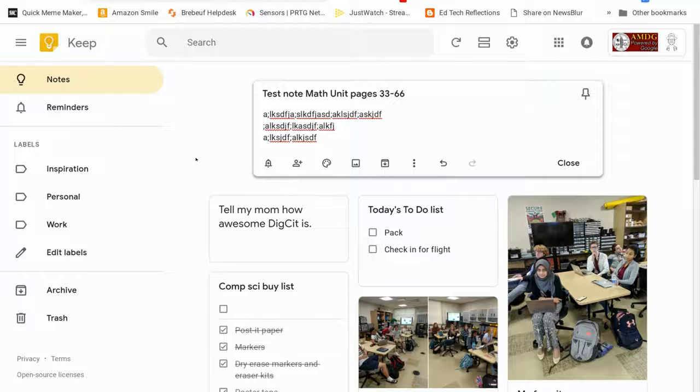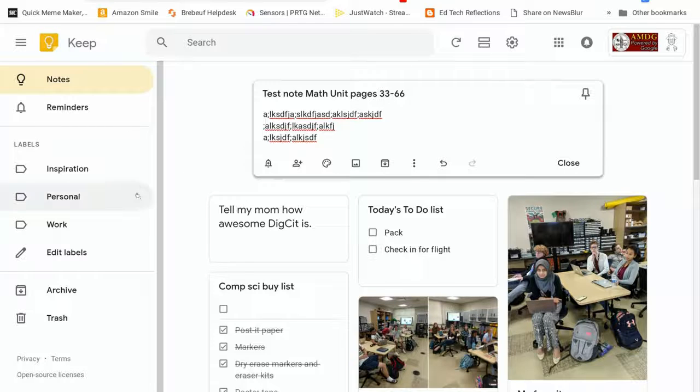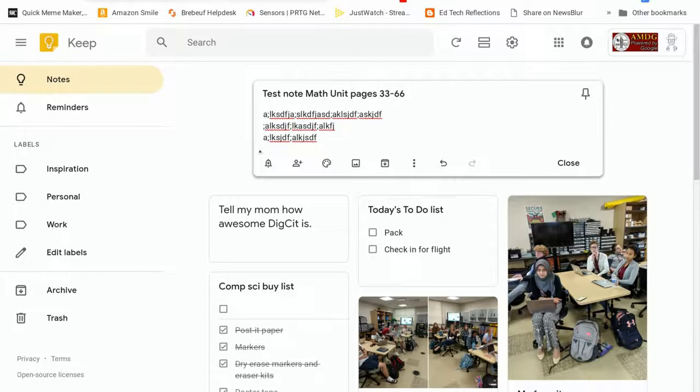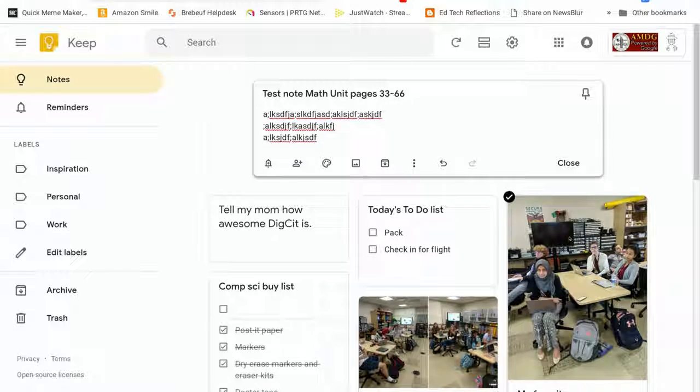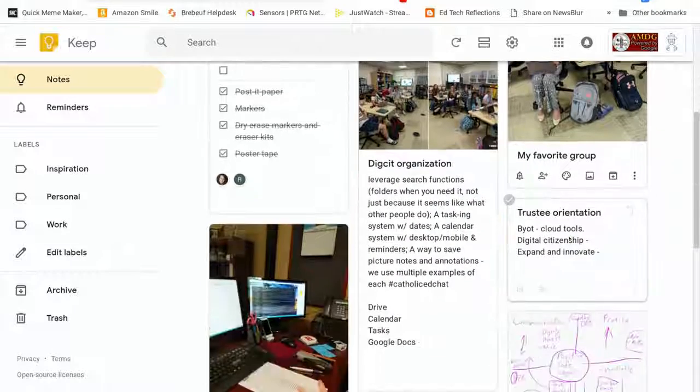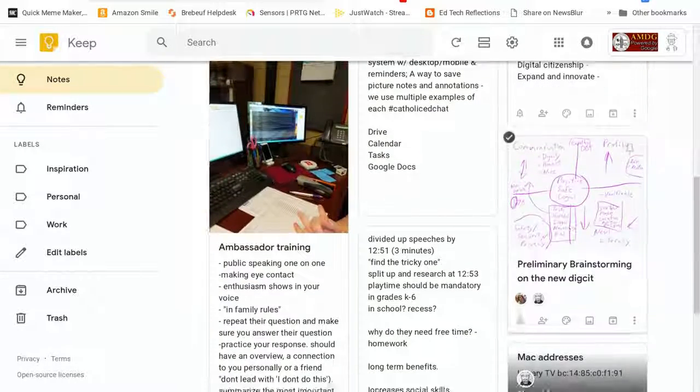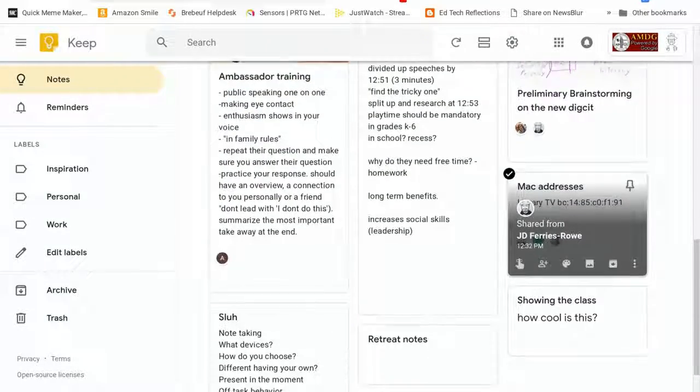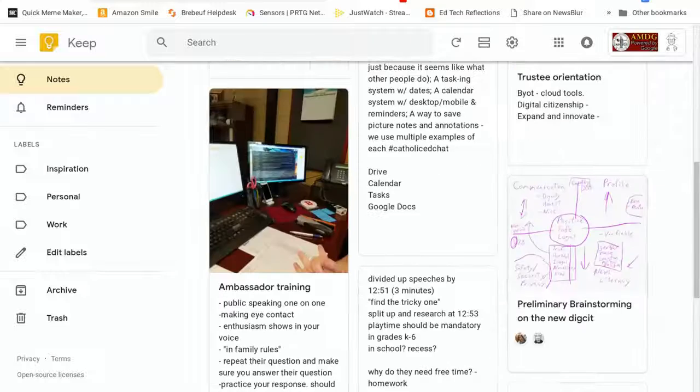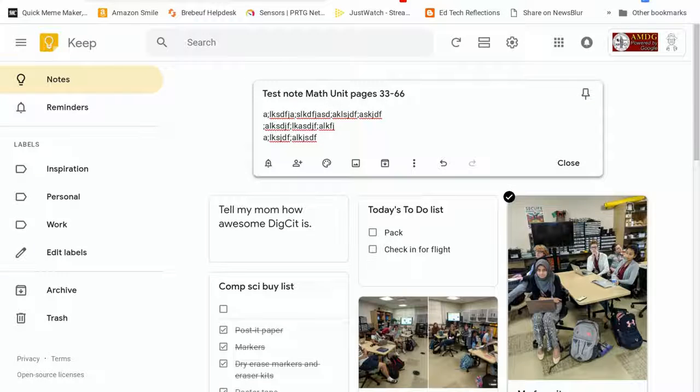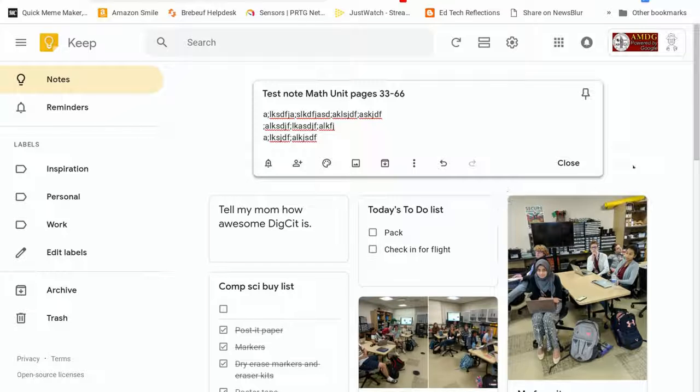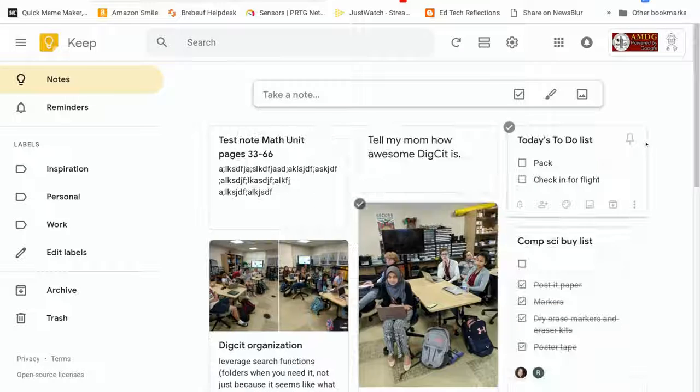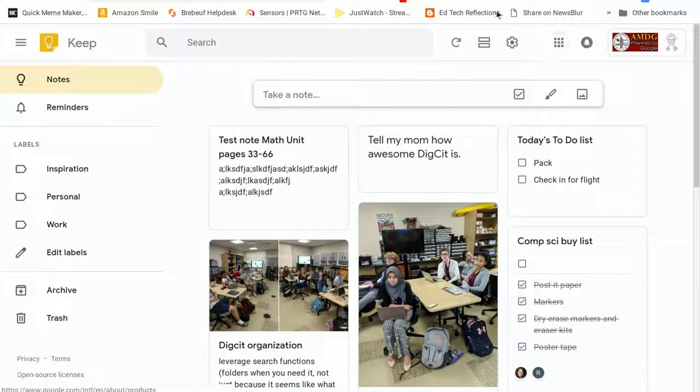So Google Keep is kind of the very quick and easy way to take a fast note. In fact, you'll notice that most of the notes that I take in Google Keep tend to be fast notes that I'm trying to remember some specific piece of information.